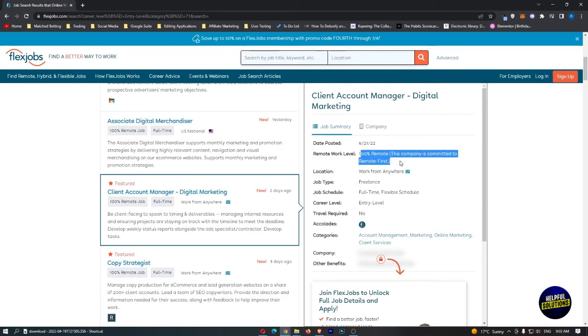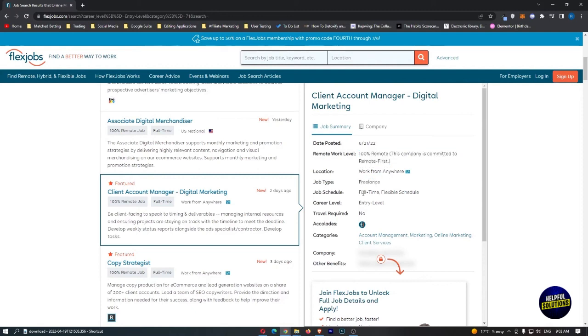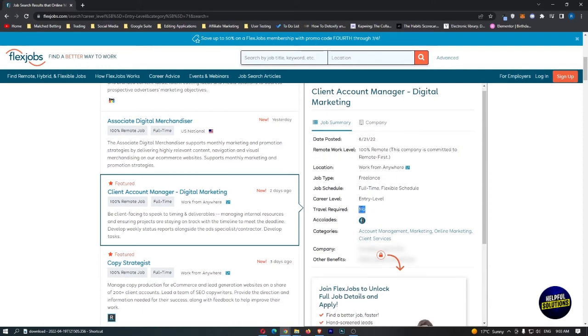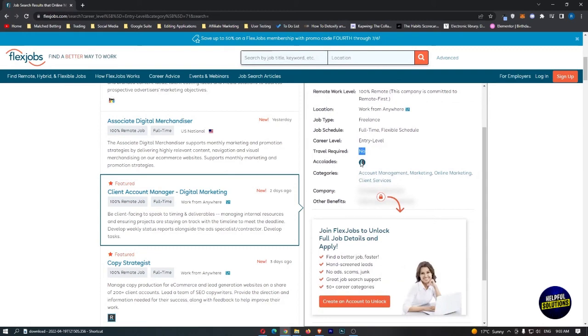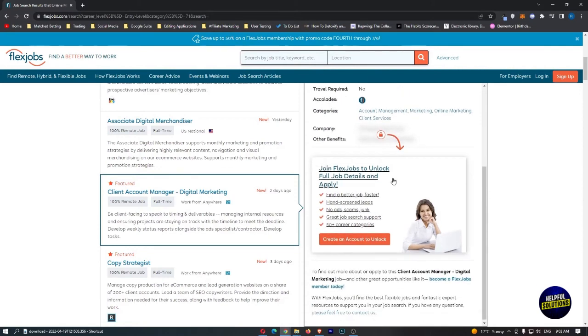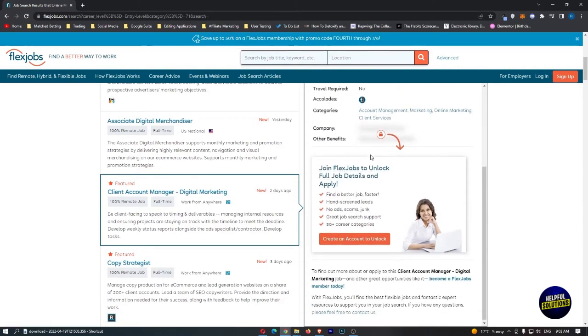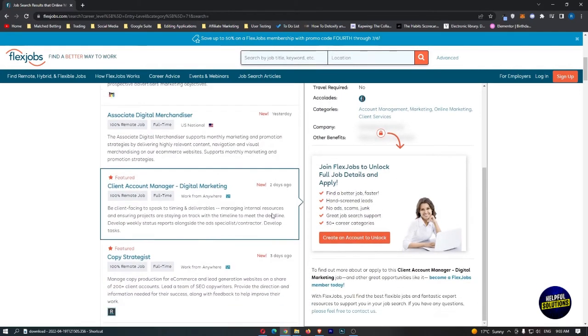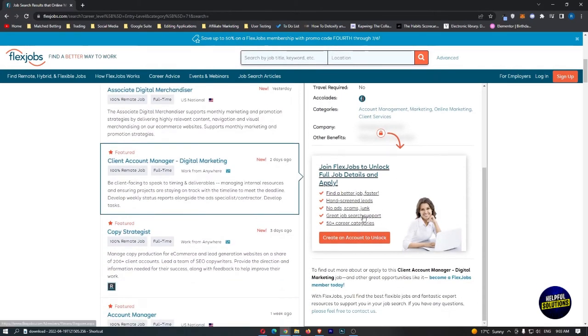Those are the jobs that they propose, like client account manager, digital marketing. This is a 100% remote job. The company is committed to remote first. We have the job title, the schedule, the career level, and more information like the accolades, the category of the job, etc. You have the company and the other benefits, and they give you more options about the job. You search for the jobs that suit you the best.